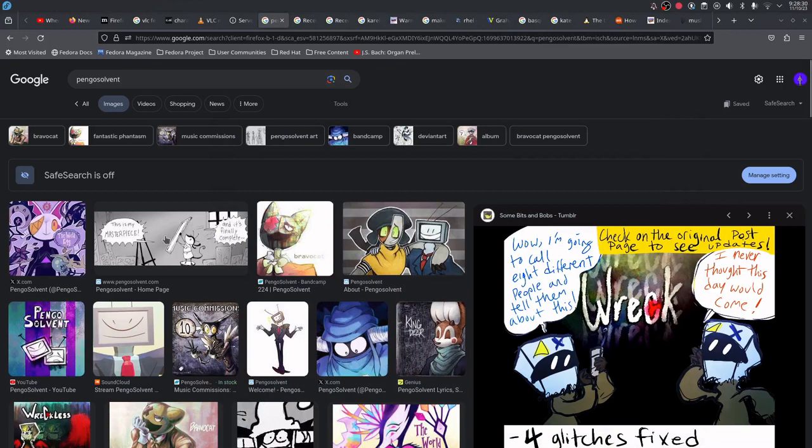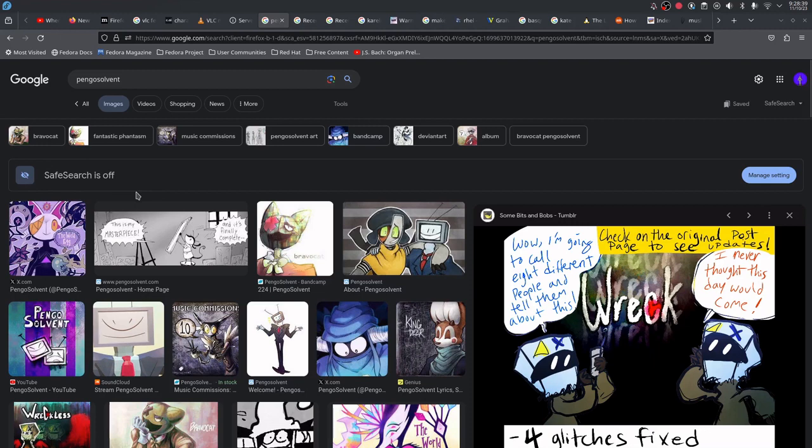So I decide to look up Pengo Solve for shits in Google. Like look, safe search is off because I'd rather see porn than not, because this is fucking irrelevant.